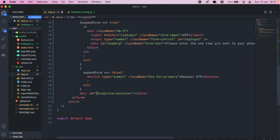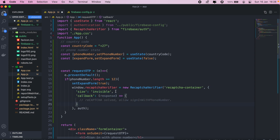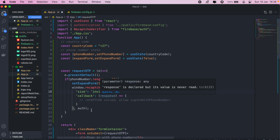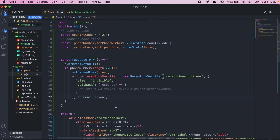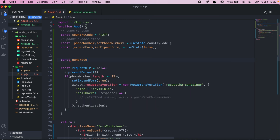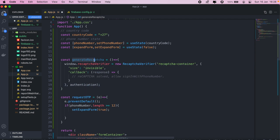The variable referencing this later will be window.recaptchaVerifier. The first parameter — 'sign-in button' — is the ID of the div where we render the reCAPTCHA form. I've already set up a div for rendering the reCAPTCHA, so I'll replace 'sign-in button' with that. The next parameter is an object where we specify whether the reCAPTCHA should be visible or invisible — I'll take you through both scenarios. I'll move this into its own method called generateReCaptcha.